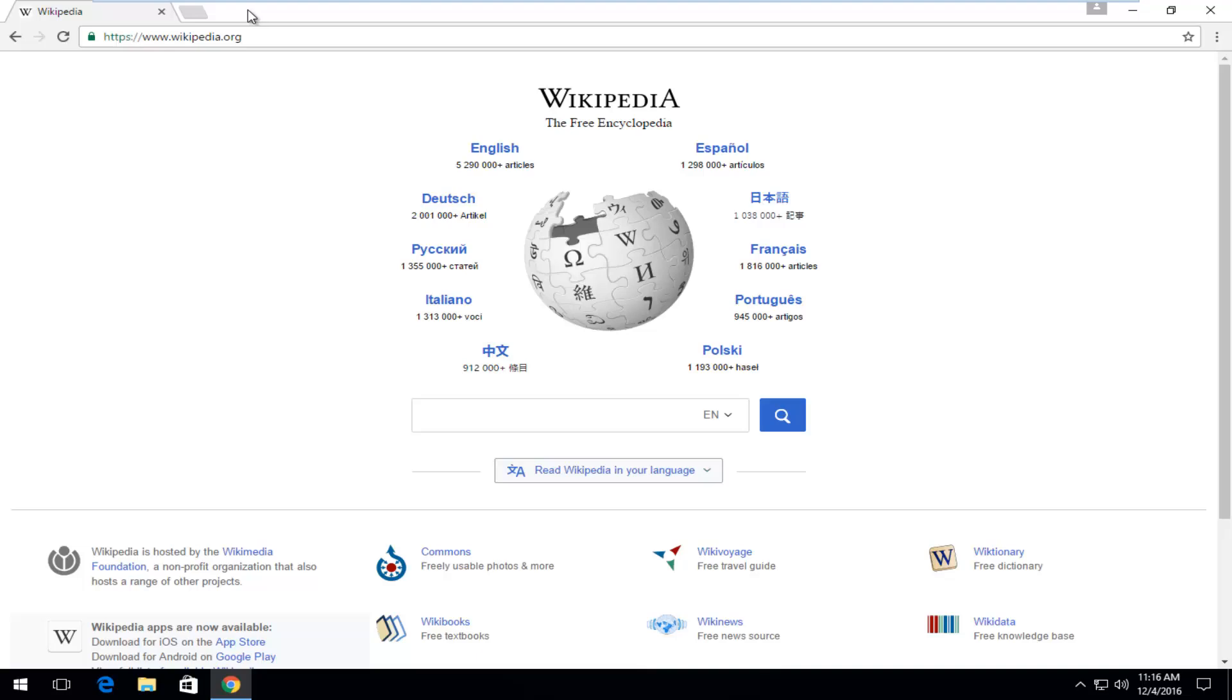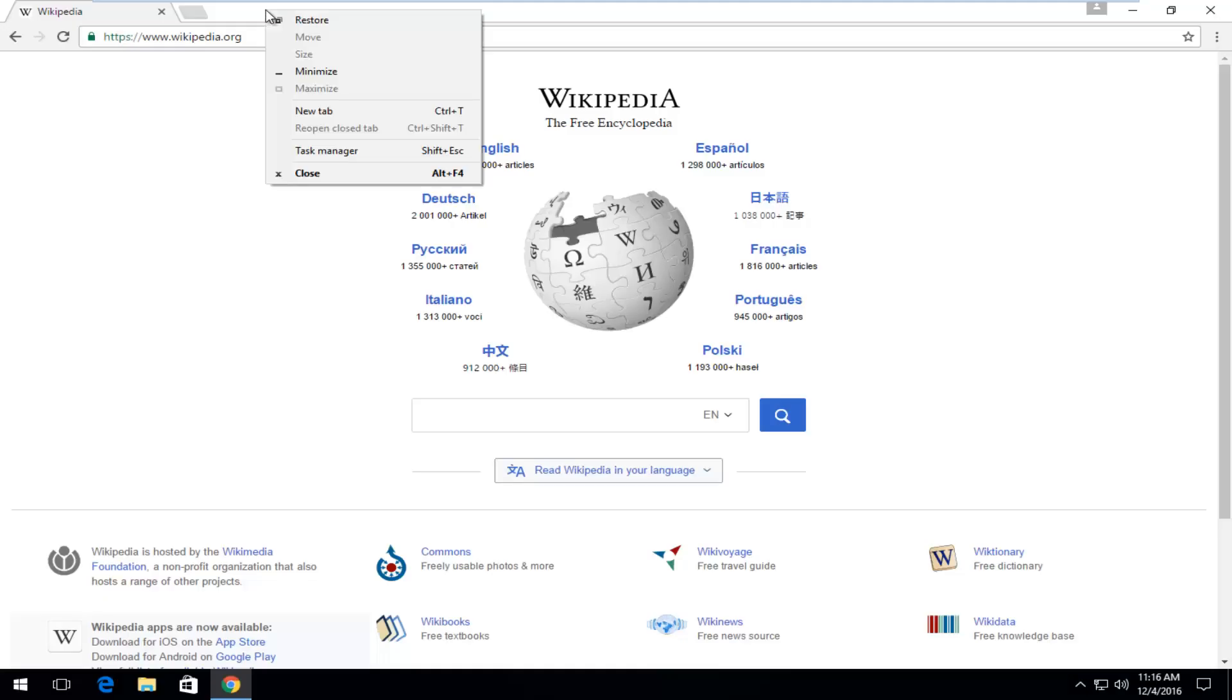So anyways, you're going to move up to the top bar here above the address bar and you want to right click on some blank space up here.